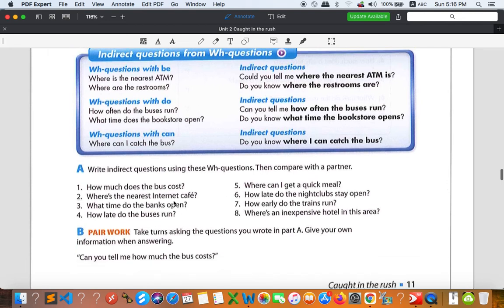Practice changing the questions to indirect questions. For example, 'How much does the bus cost?' — the answer for the indirect question is: 'Can you tell me how much the bus costs?' Only one bus, so you add S to 'cost' because we already omitted 'does'. When we omit 'does', we have to add S or ES according to the subject. Hopefully you can do number two to number eight.